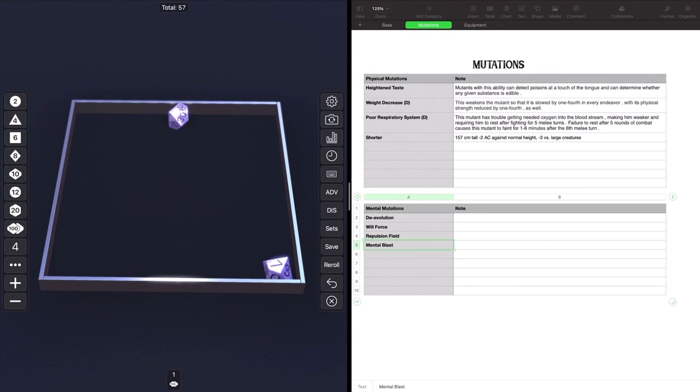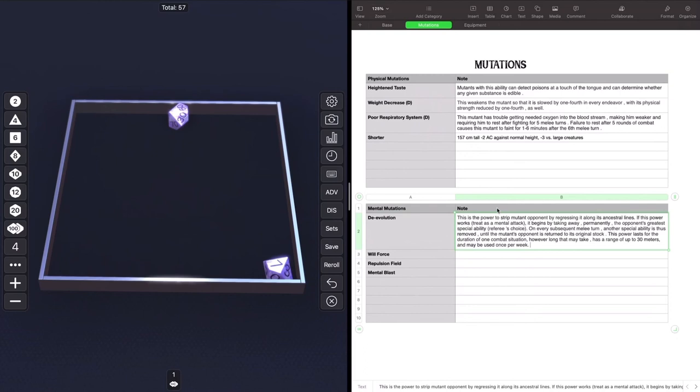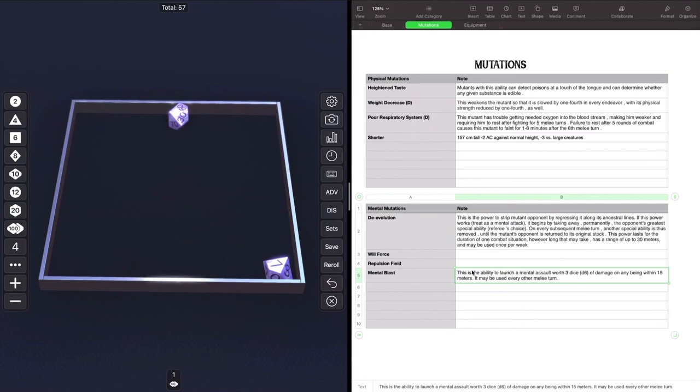So de-evolution. De-evolution is the power to strip mental abilities from a mutant opponent by regressing it along ancestral lines. If this power works, treat it as a mental attack. It begins by taking away permanently the opponent's greatest special ability, referee's choice. And every subsequent melee turn, another special ability is thus removed until the mutant opponent is returned to its original stock. It lasts for the duration of one combat situation, has a range of 30 meters, and may be used once a week. That is kick butt. All right, let's look up mental blast. Mental blast is the ability to launch a mental assault of three dice d6 of damage on any being within 15 meters. It may be used every other melee turn. That is a kick butt mental mutation right there.